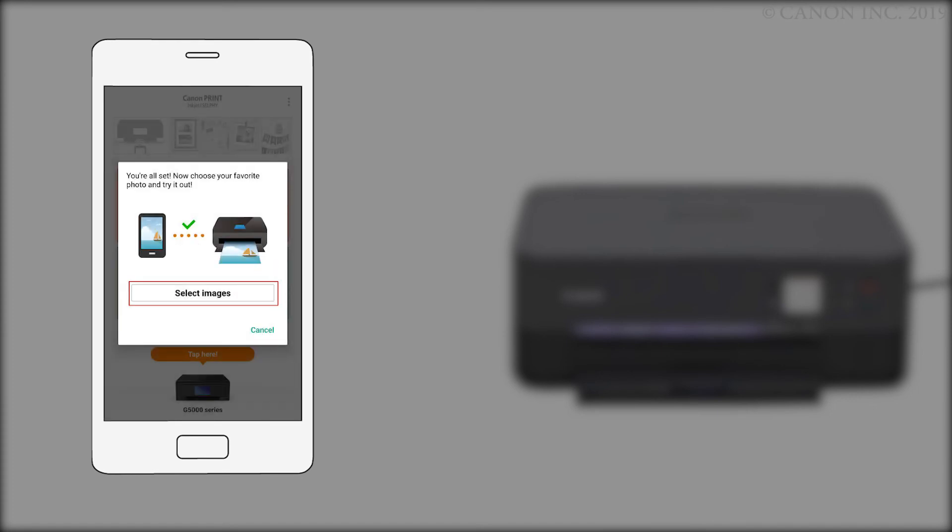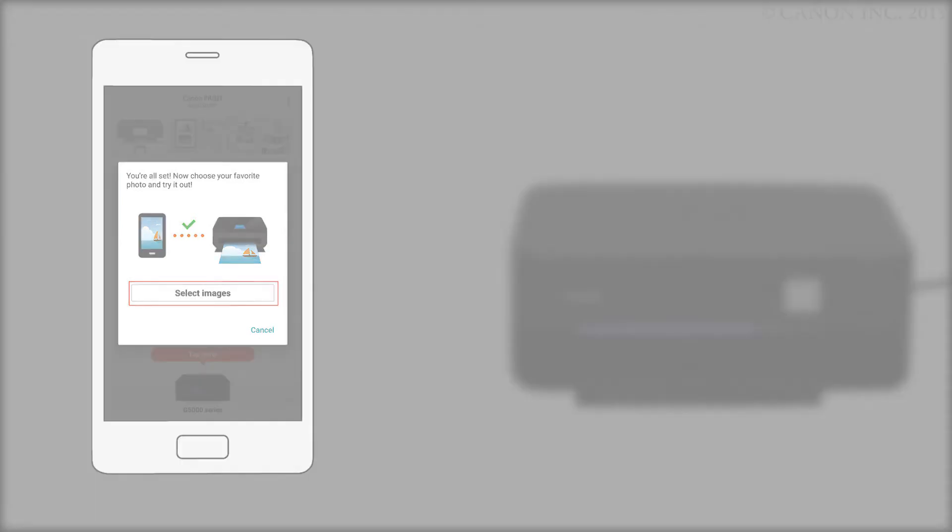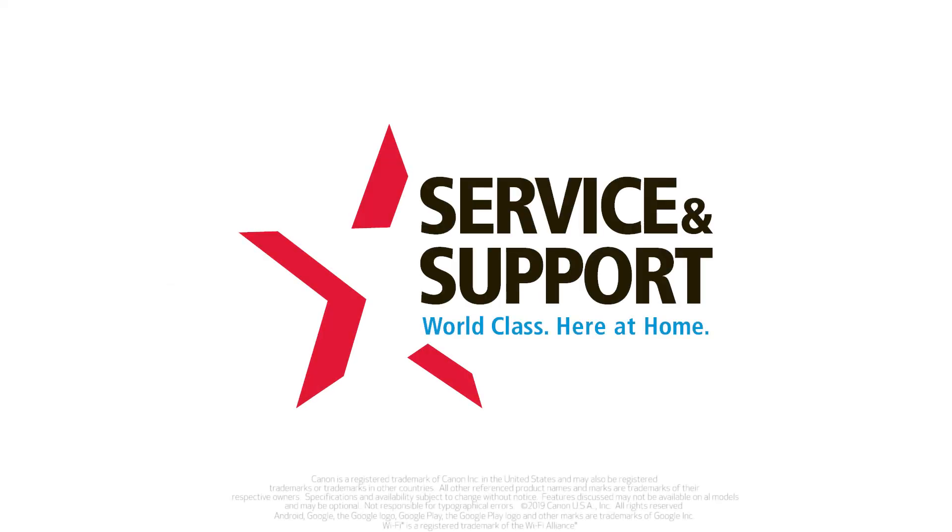If you'd like to make a test print using a photo from your camera roll, tap Select Images. The connection to your Android device is now complete.